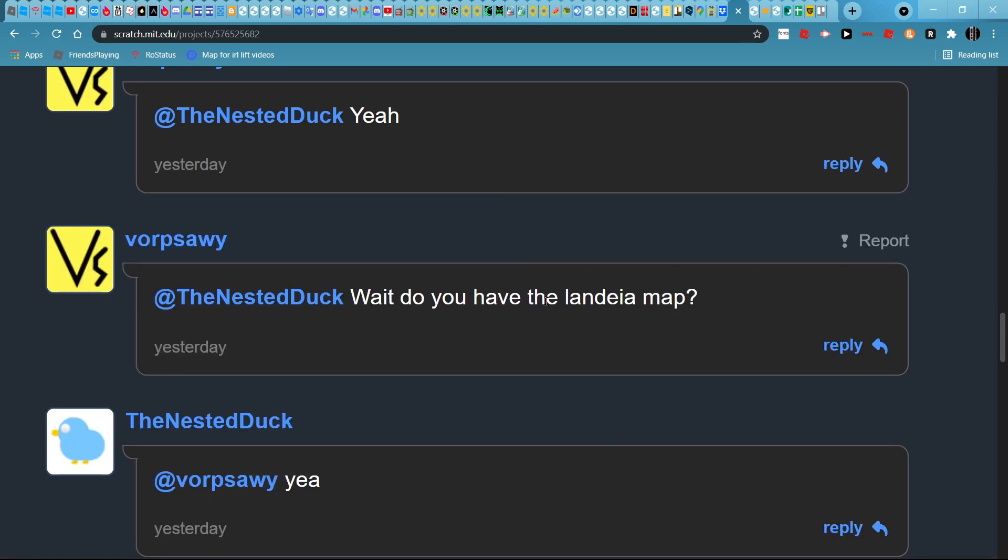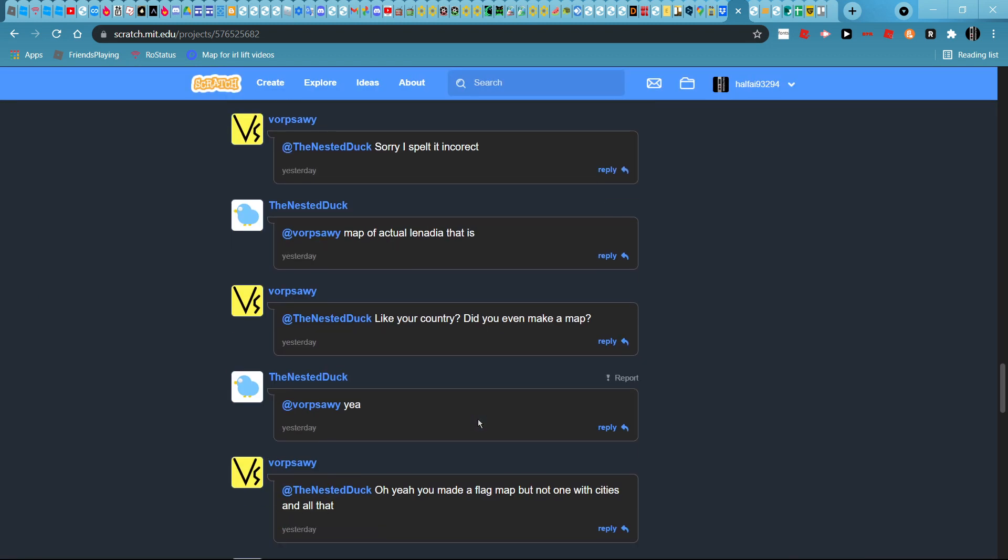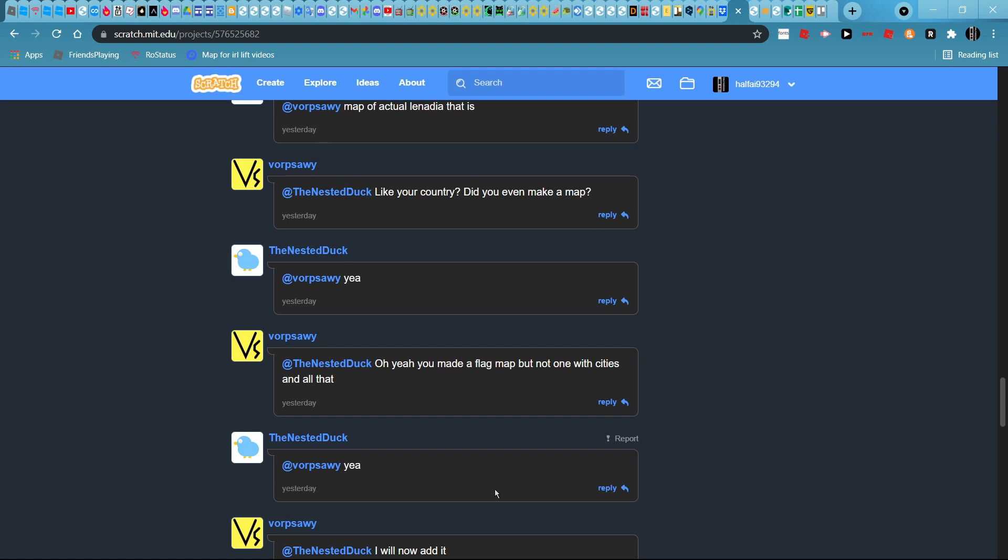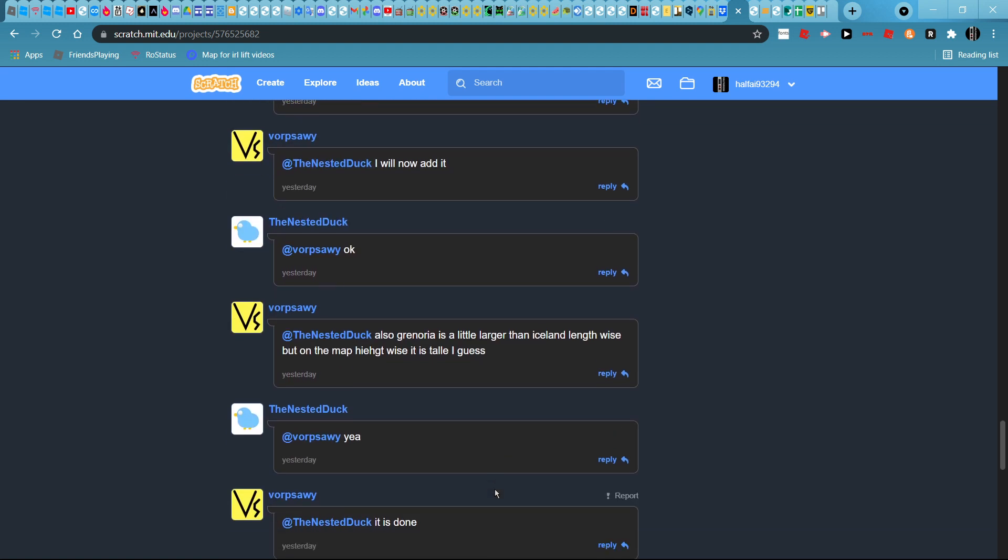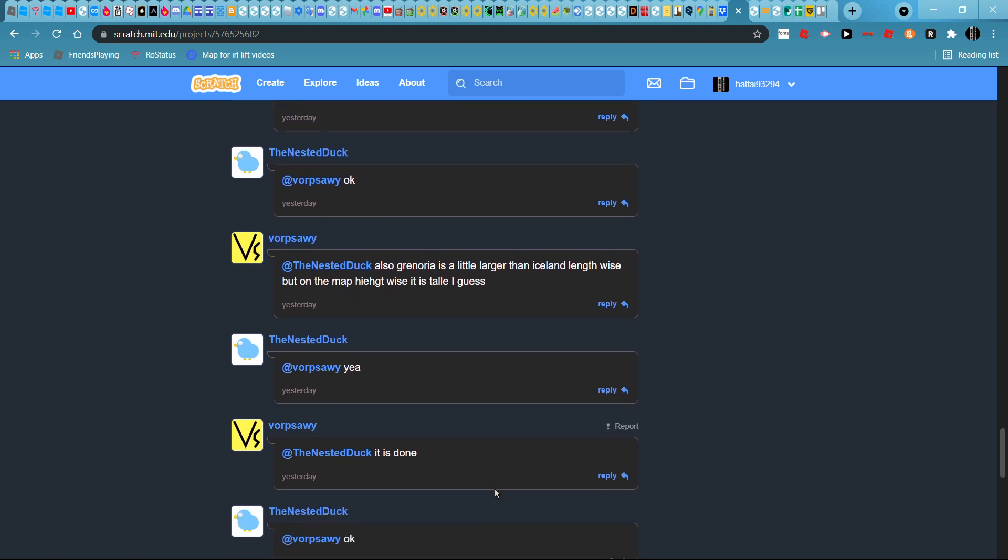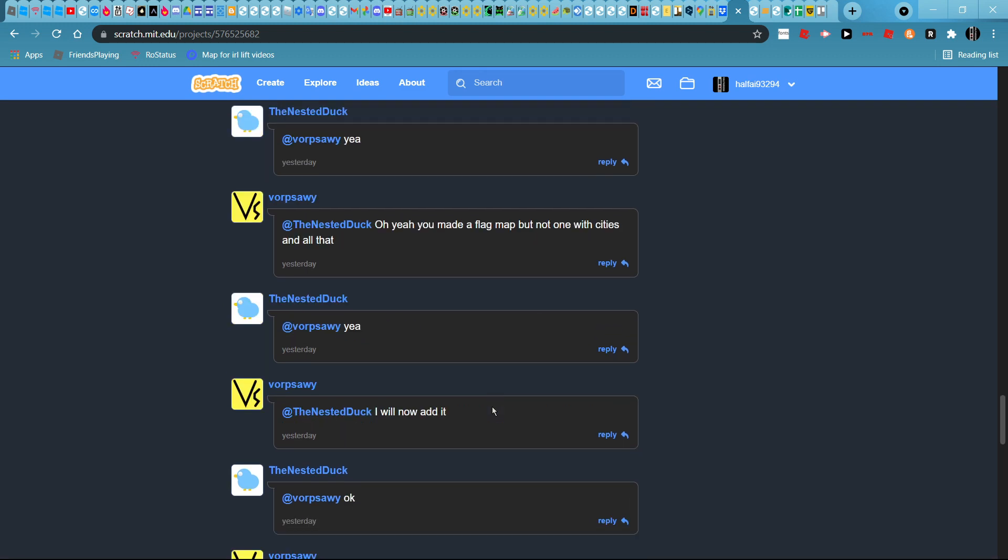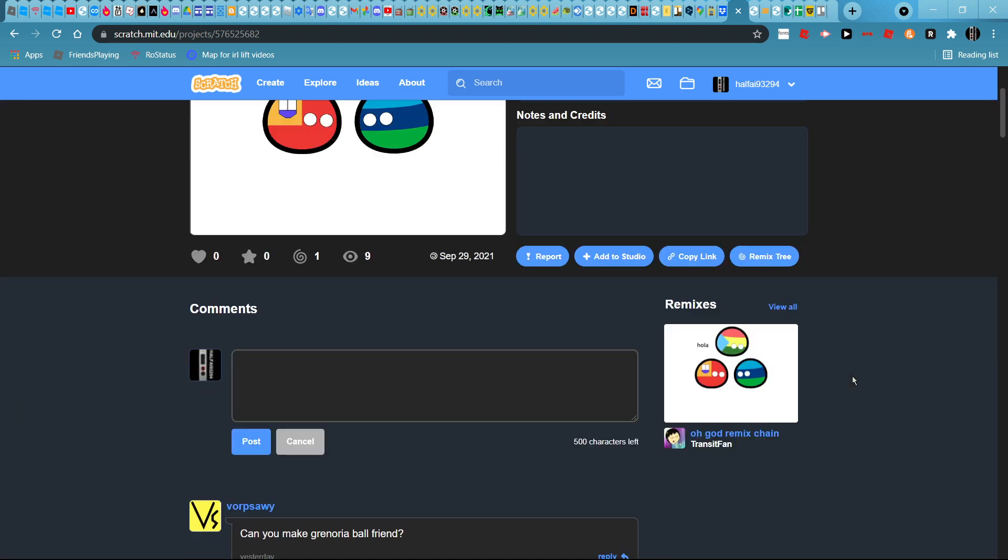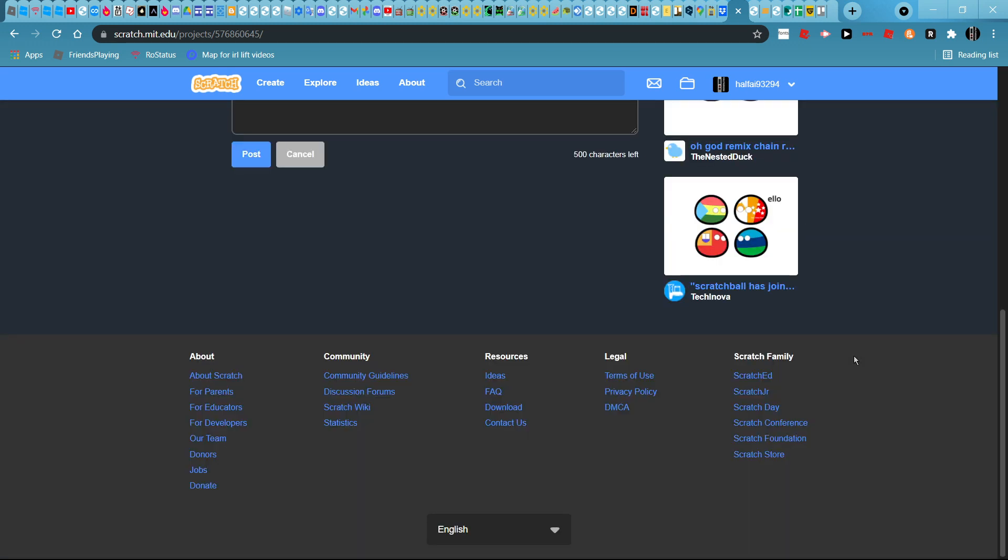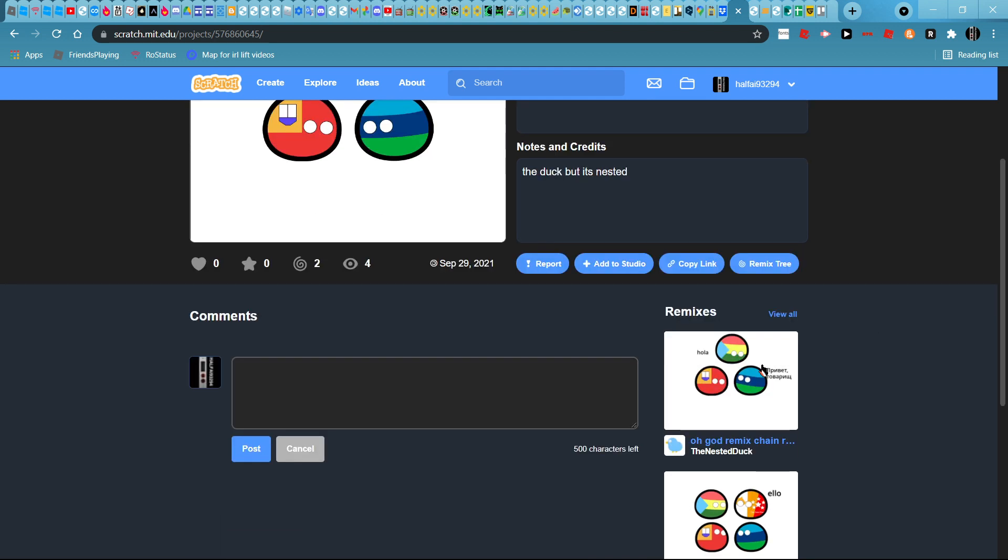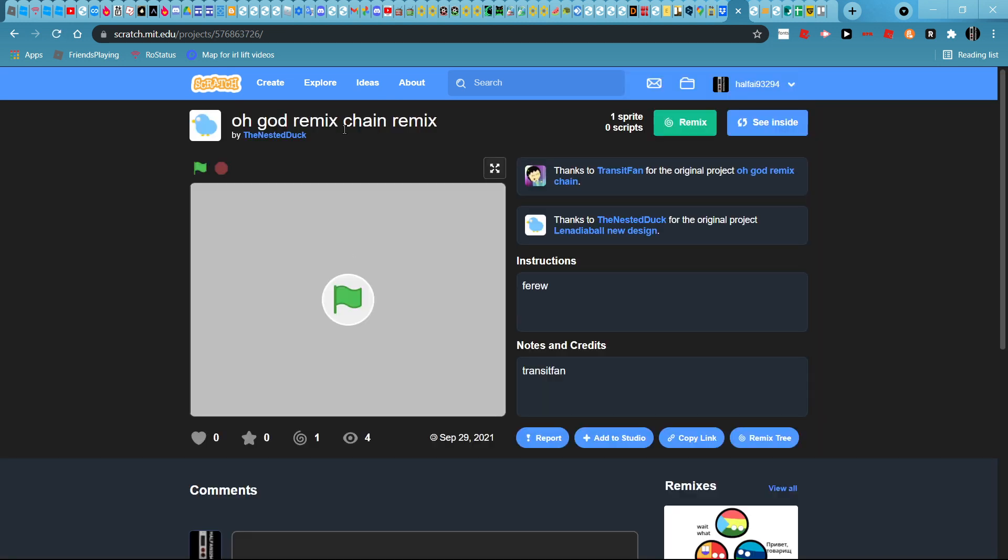They make huge comments. Green area is actually bigger than Iceland. Then transit van, hola, the dark button is nested farewell. Oh god, remix chain.